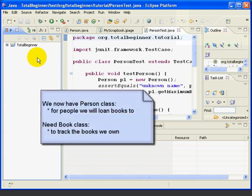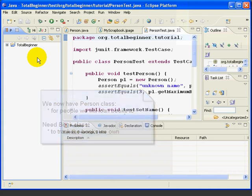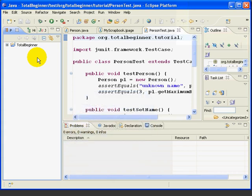At this point, we have a Person class that we can use to keep track of people to whom we loan books. Now we need a Book class where we can track all of the books we own. We'll discuss the specifics of the Book class as we write the BookTest class. So let's get started.